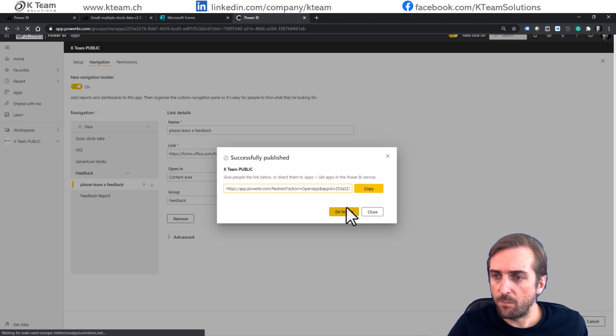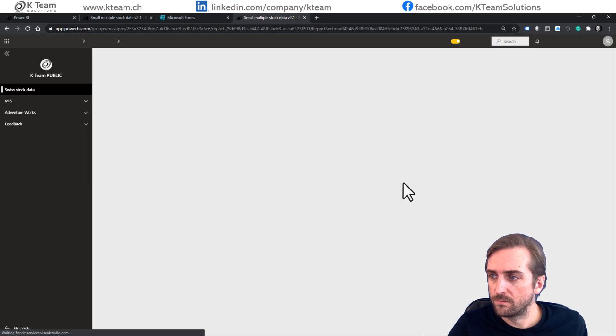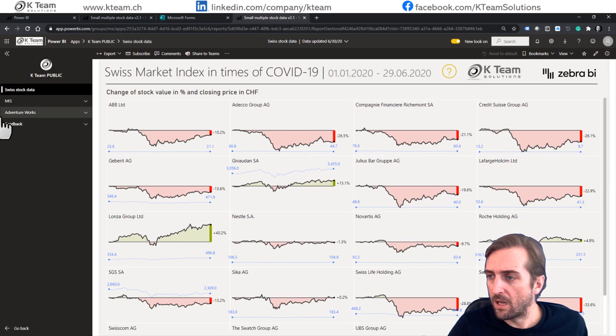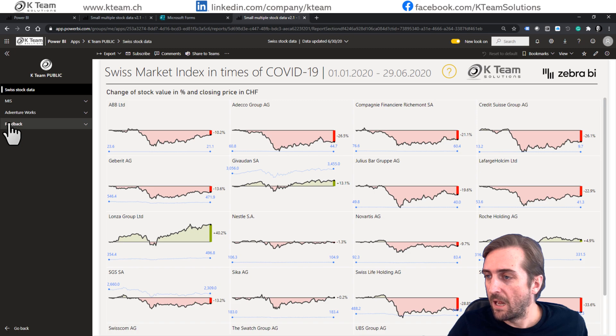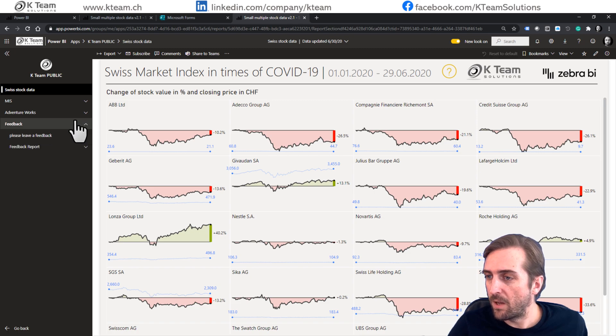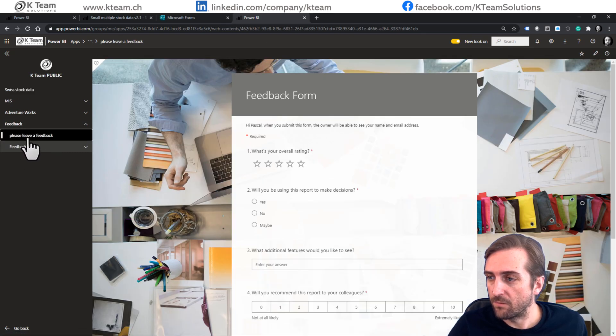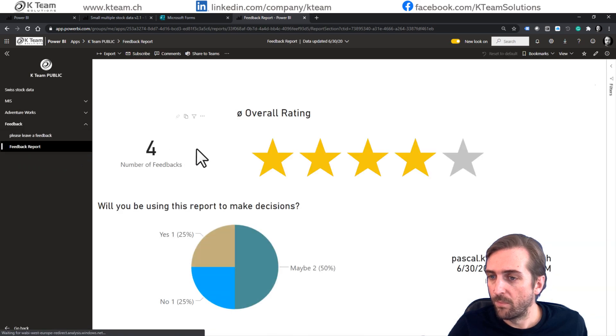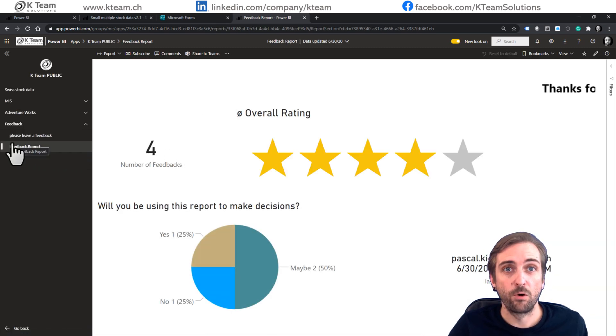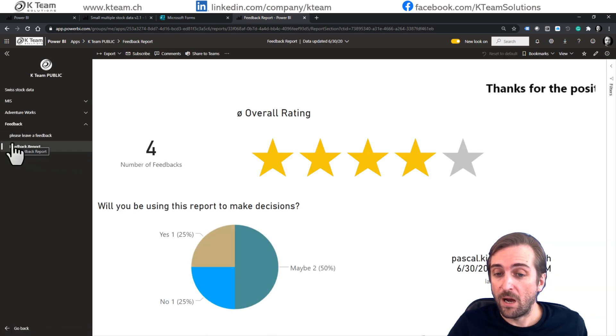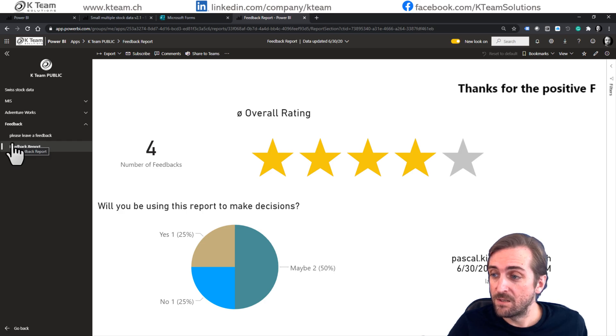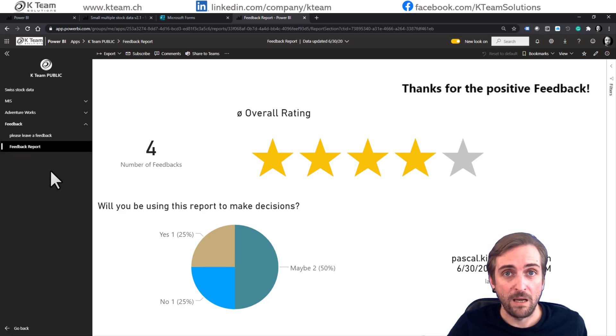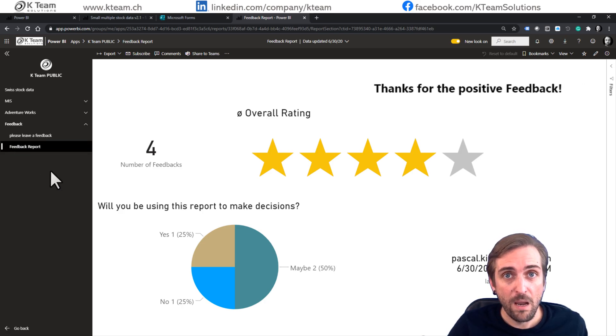Go to the app. And voila, we now have a group or a section called feedback. And in here, I have the form and the report. So I would say this is really the best way to add a feedback form.